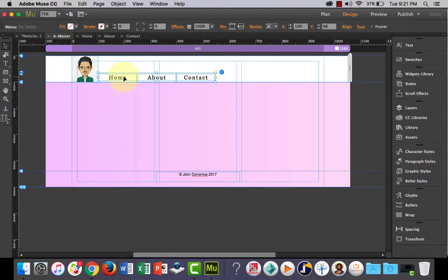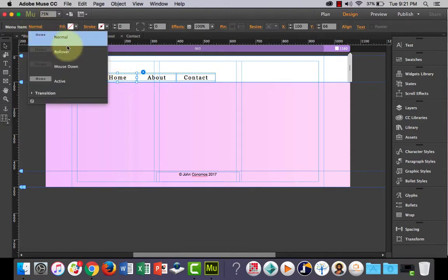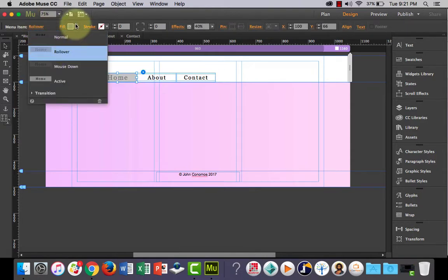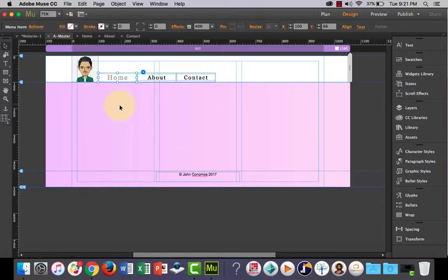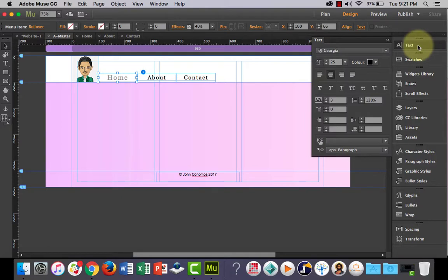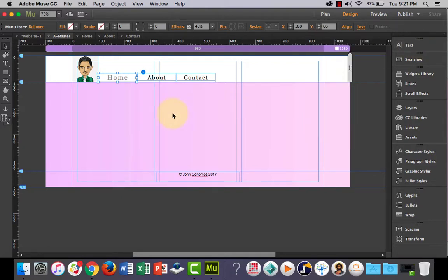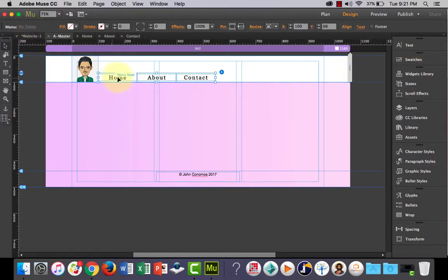I could take that gray off all together if I go back in there, go to the rollover state, take the fill out all together so that it's none of that and it's just, all right now my text has changed. No, it hasn't.